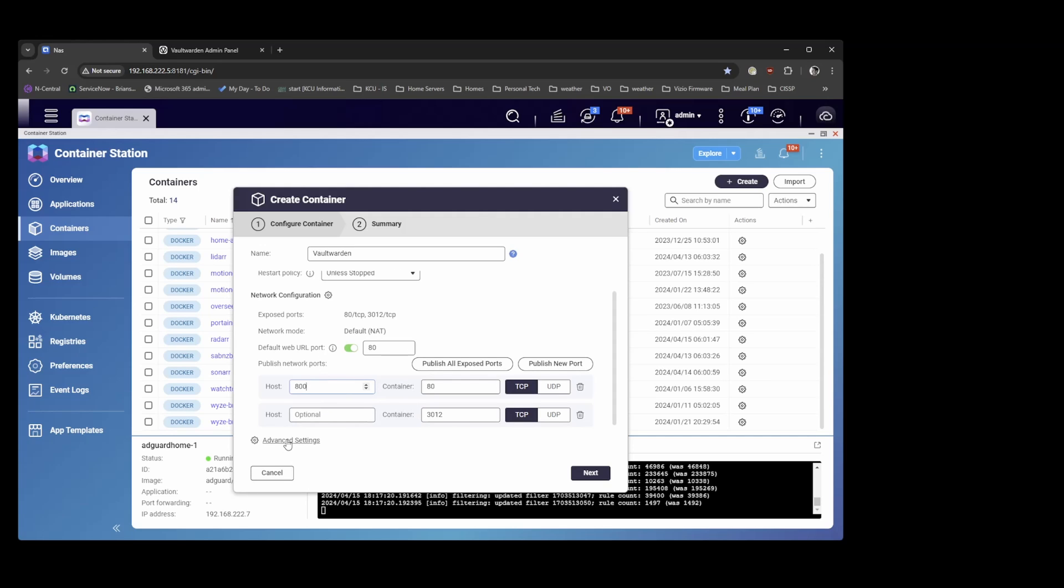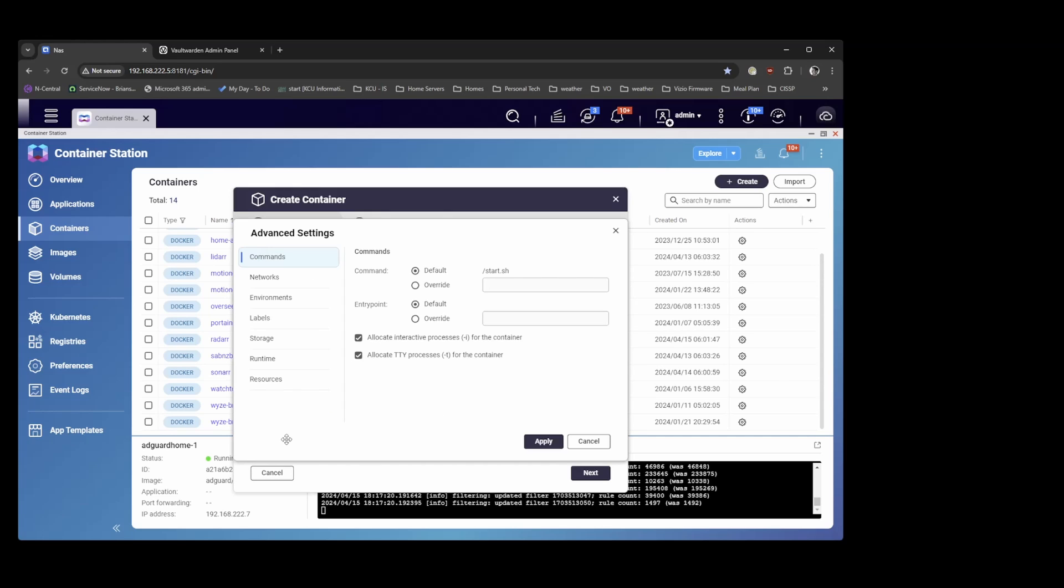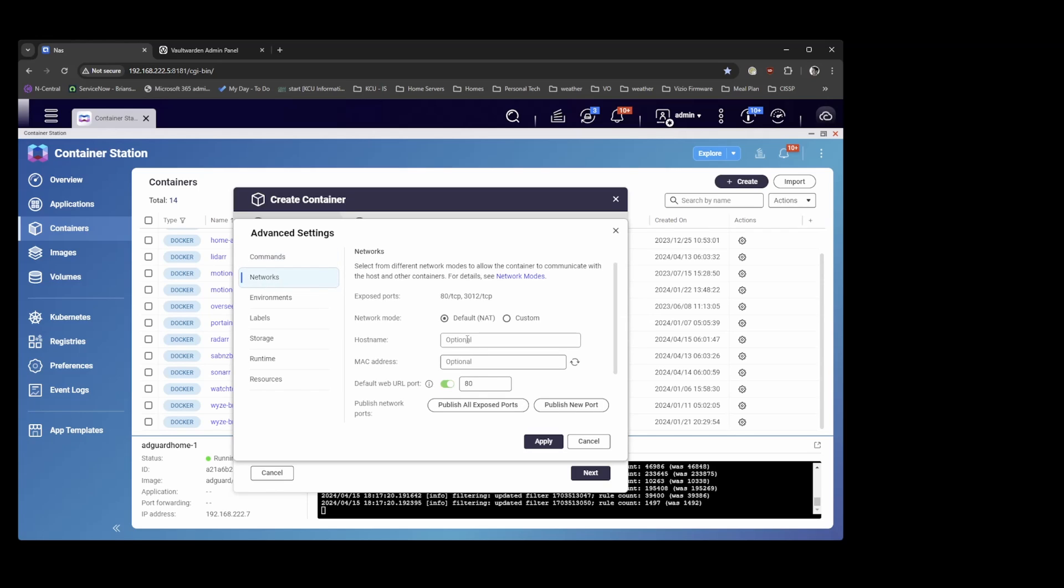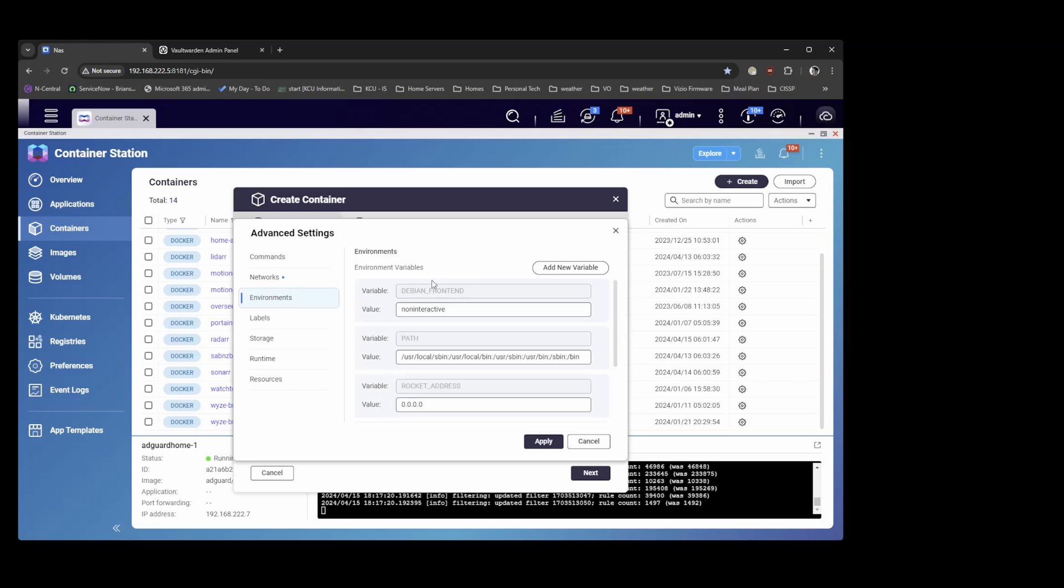Go to advanced settings. Under the network I'm just going to give it a host name, Vaultwarden. And I'll give this a MAC address. Under environment variables these are all fine. We will need to add a new environment variable though called admin underscore token.